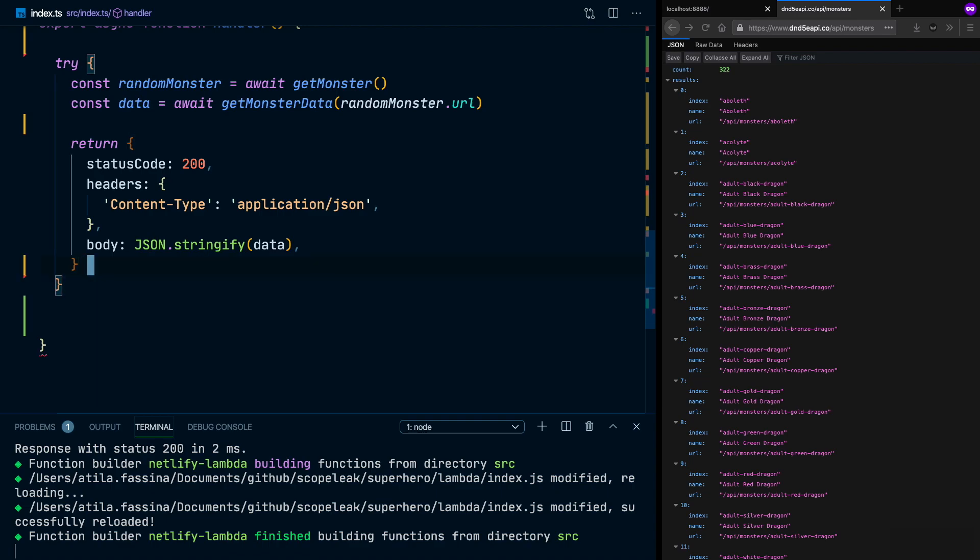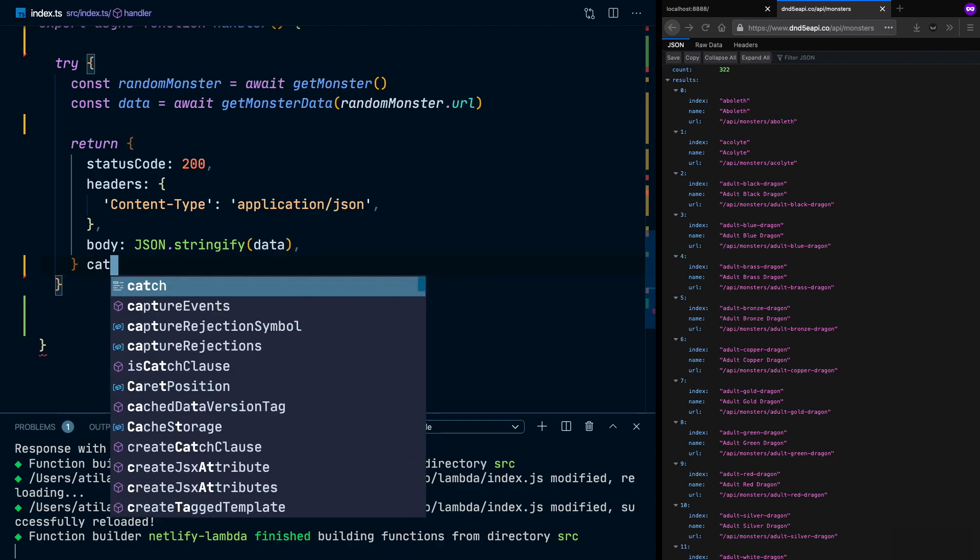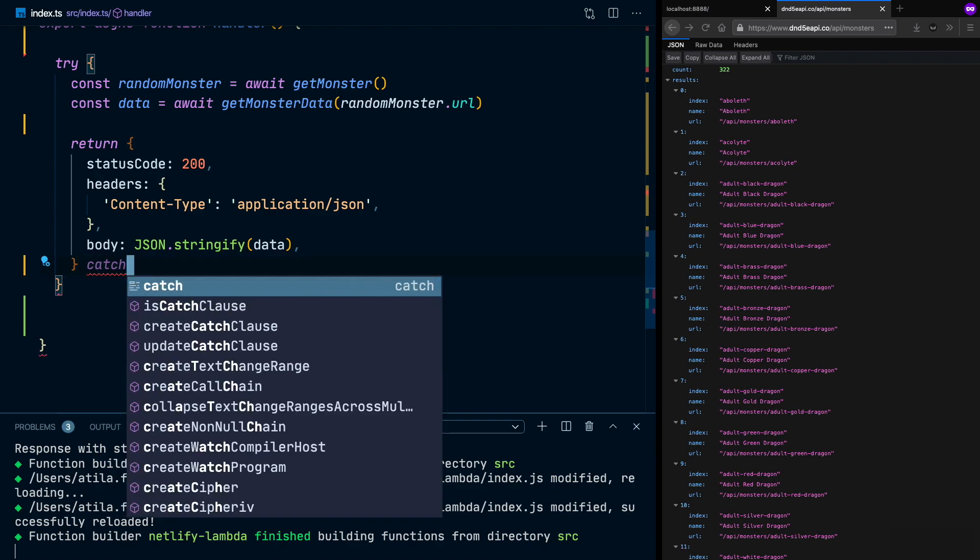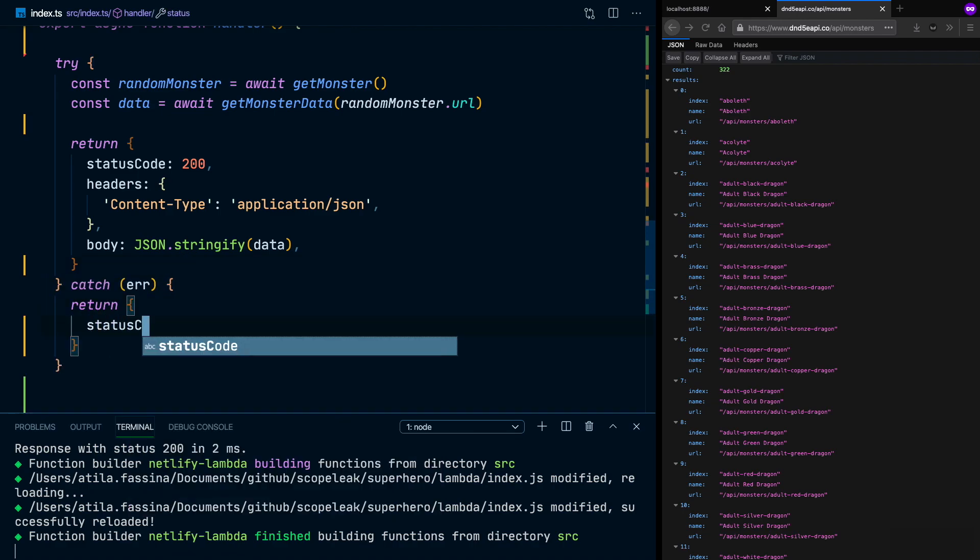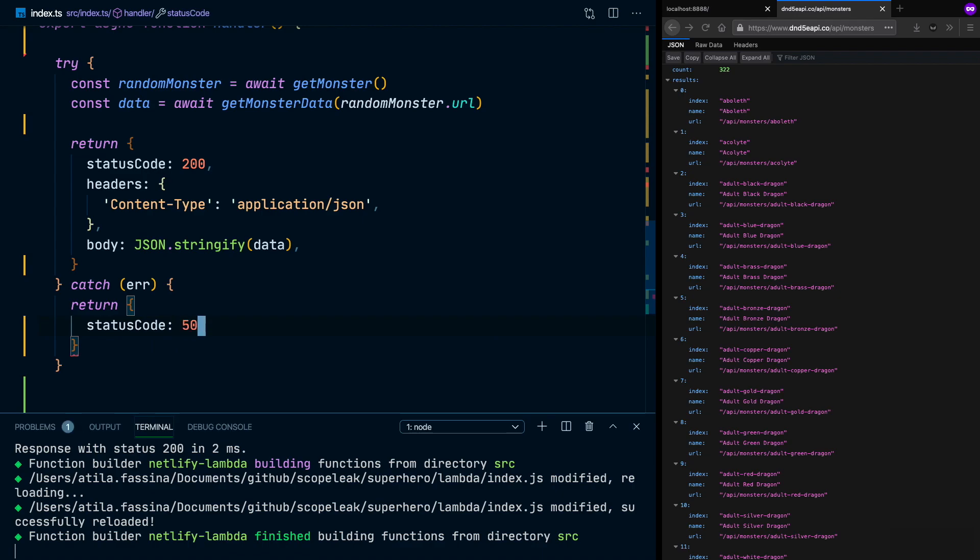And now in the case that our requests fail and throw the errors, we're going to catch this here and we're going to receive that error. And we're going to return status code 500.